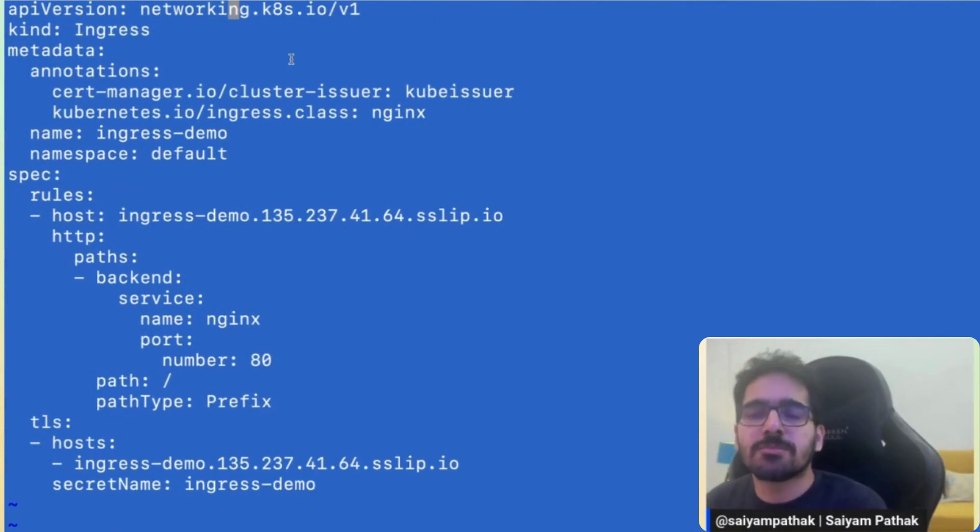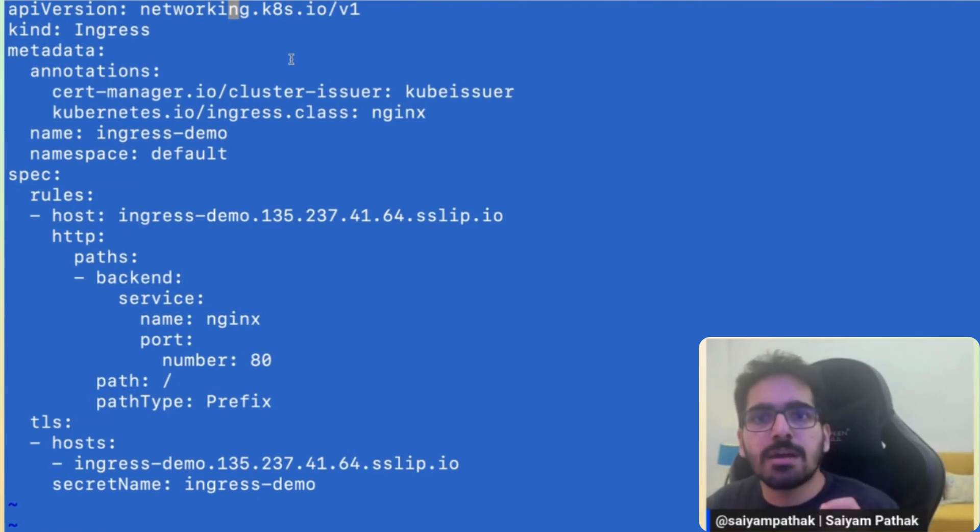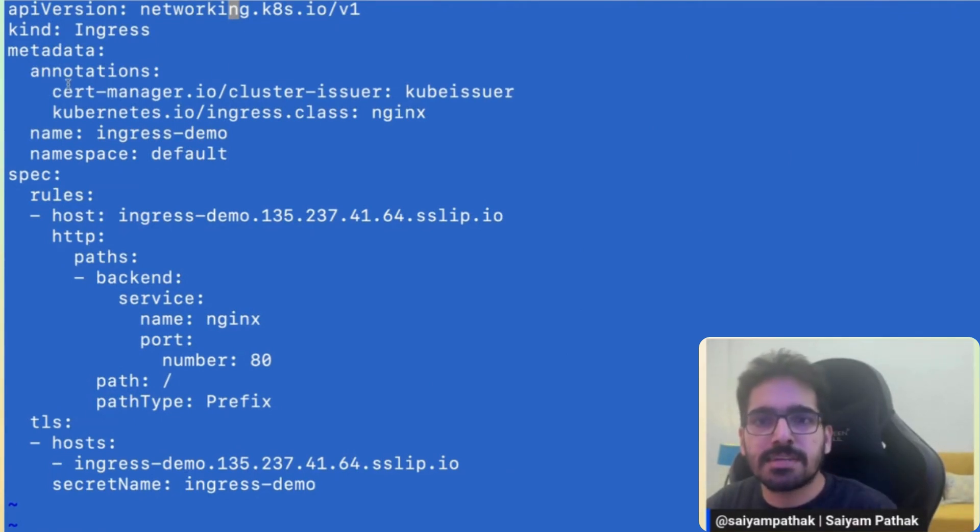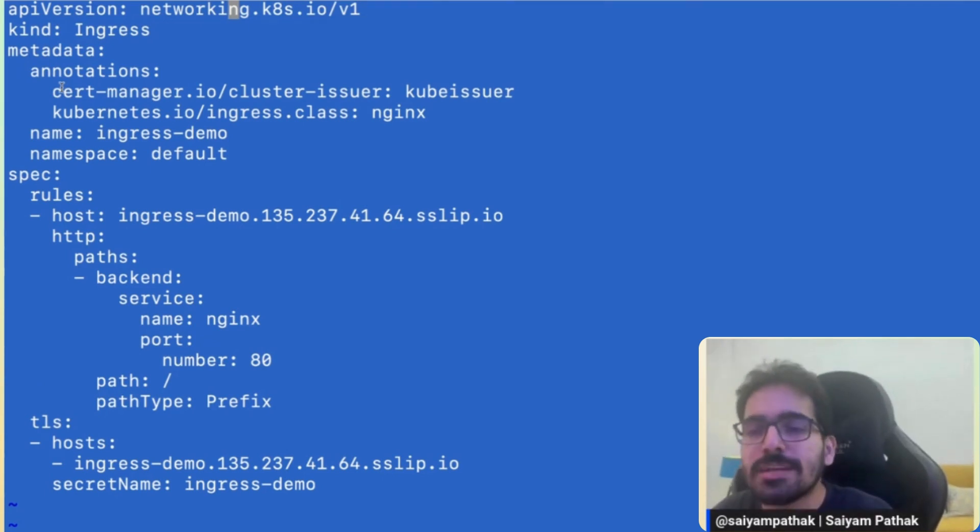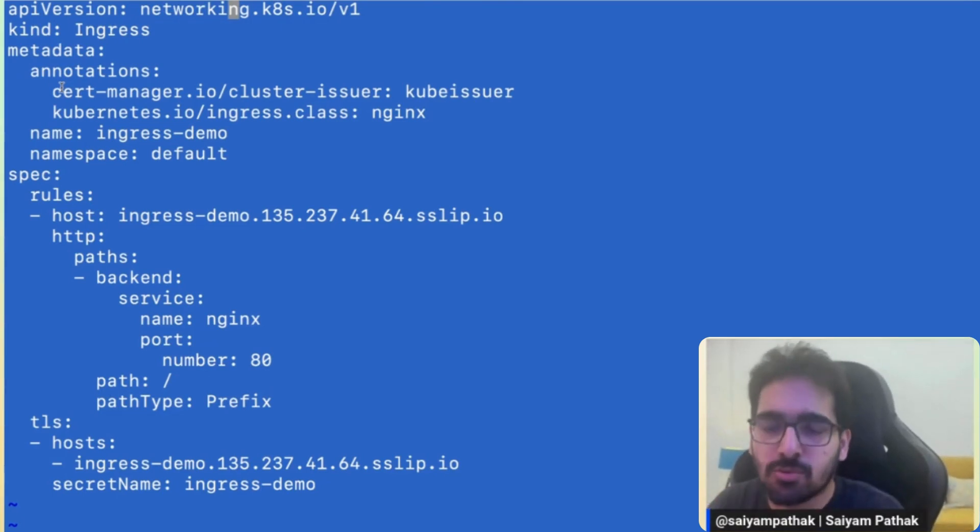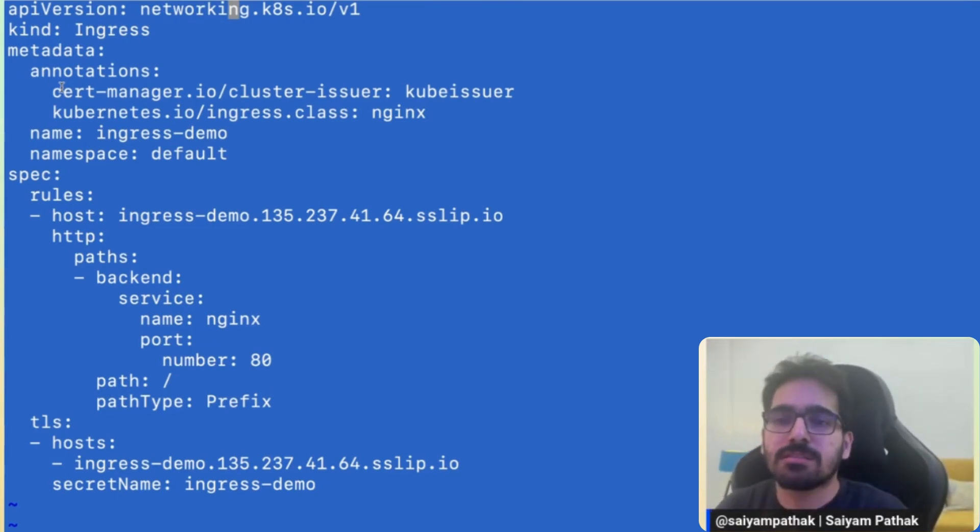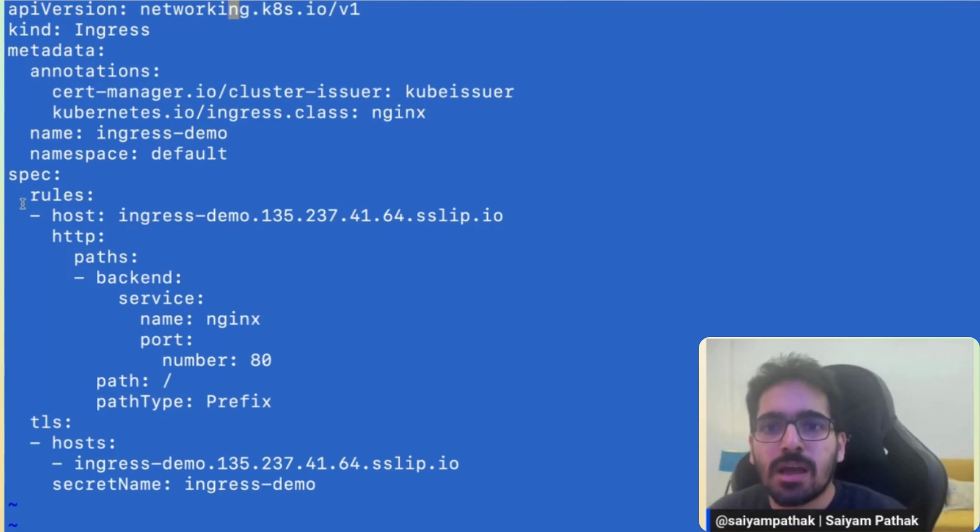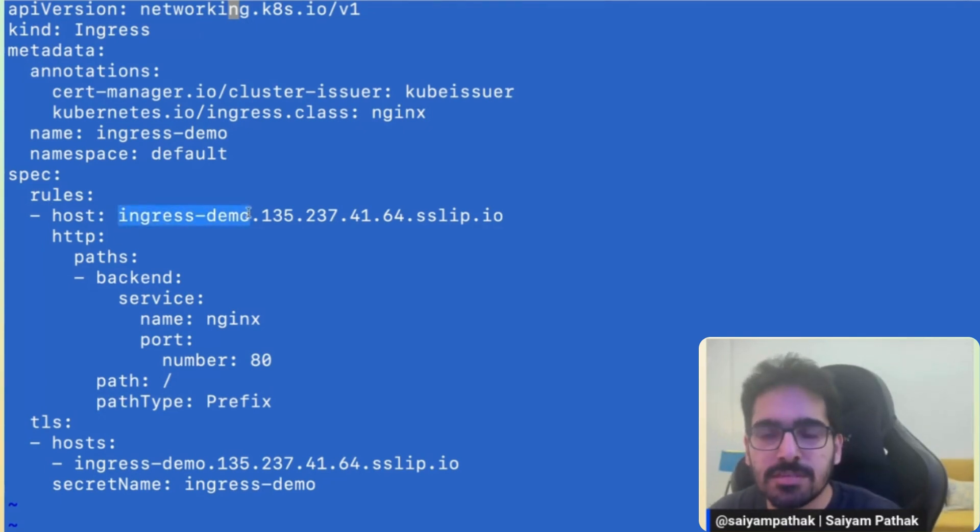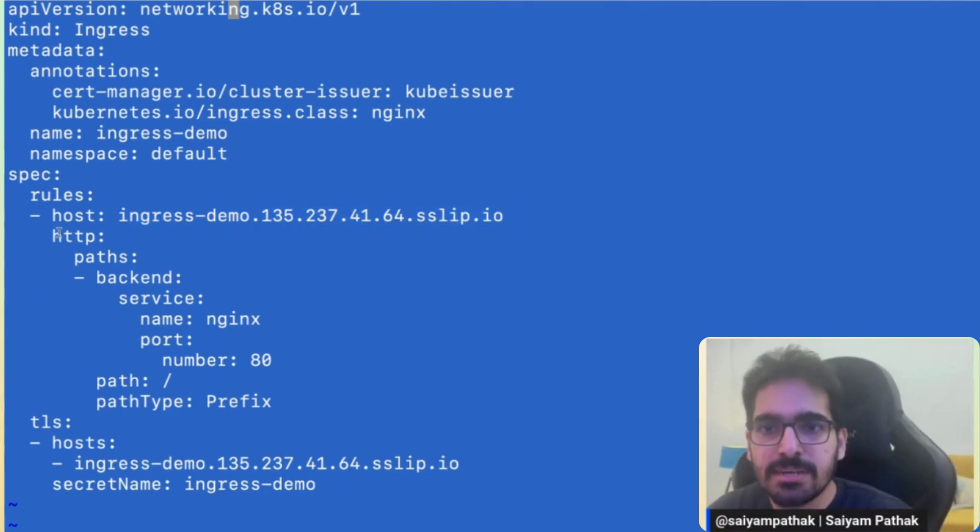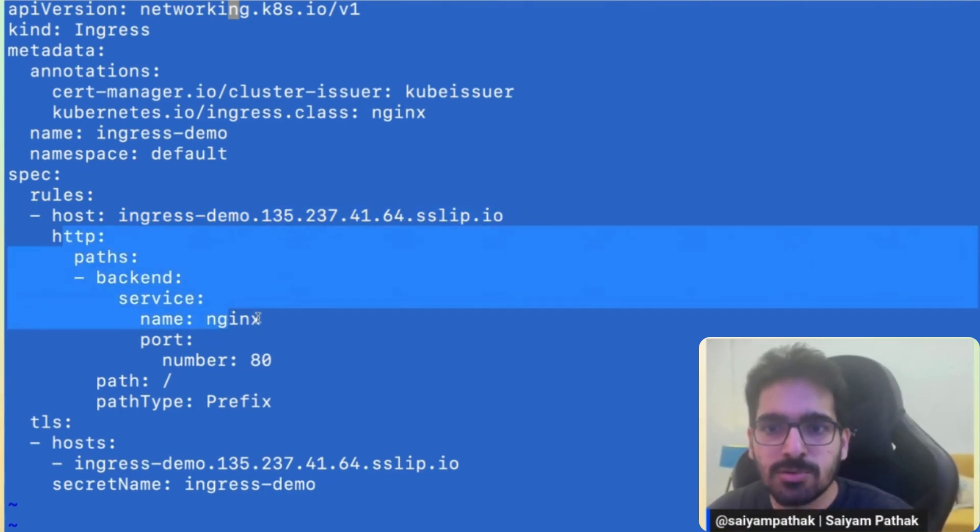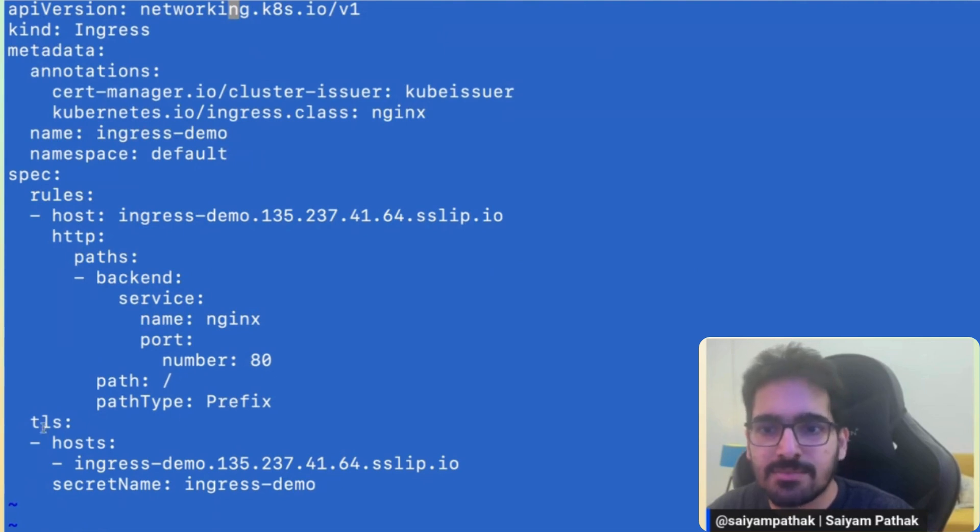So API version is networking.k8s.io/v1 and kind is Ingress. For the annotations, the mandatory one is cert-manager.io/cluster-issuer: kubeissuer. So I already have created a cluster issuer named kubeissuer resource for the certificates to be issued. And for the host, I have given the ingress-demo.